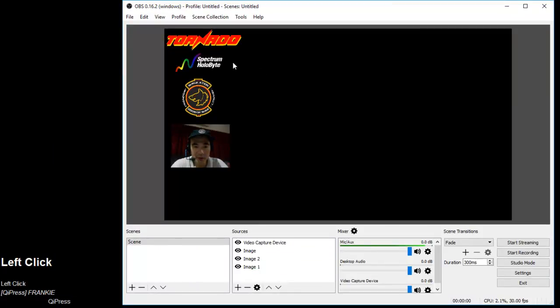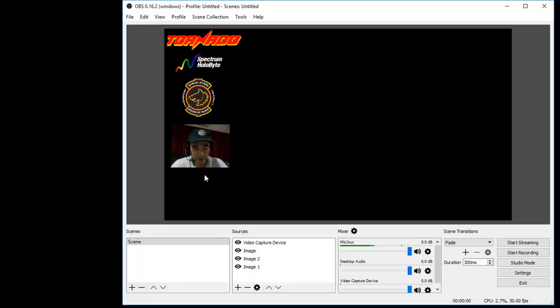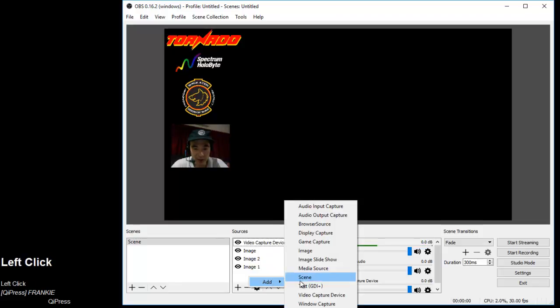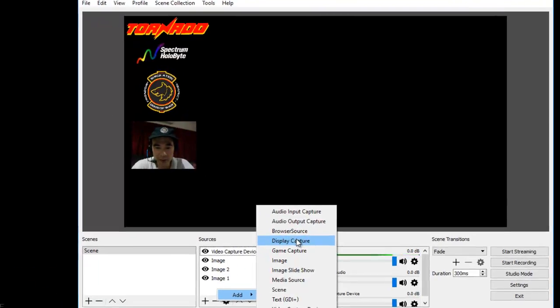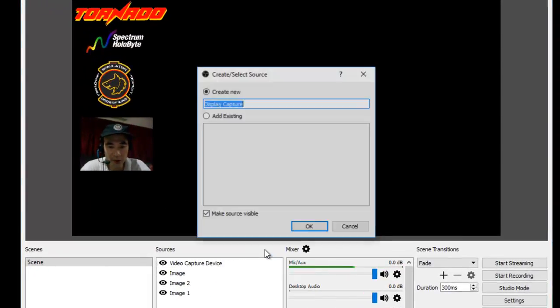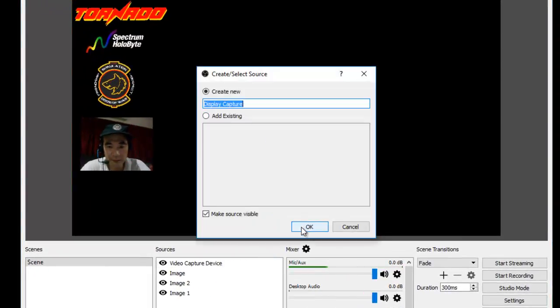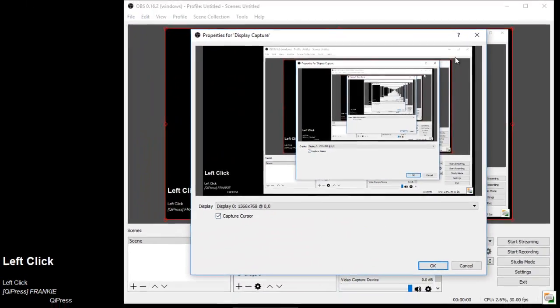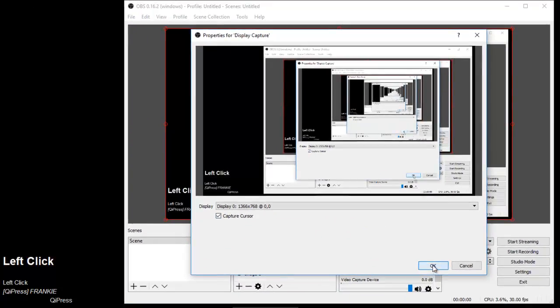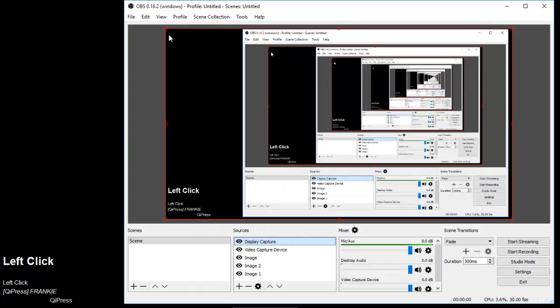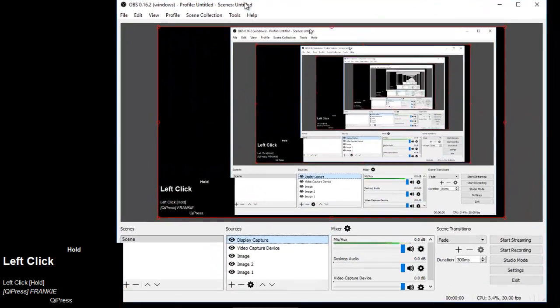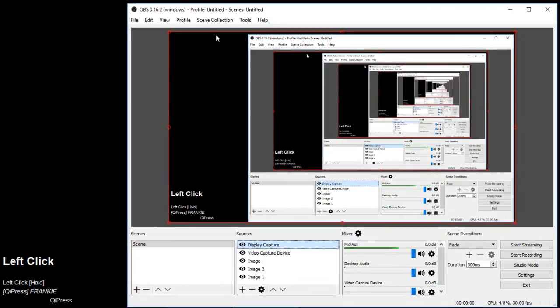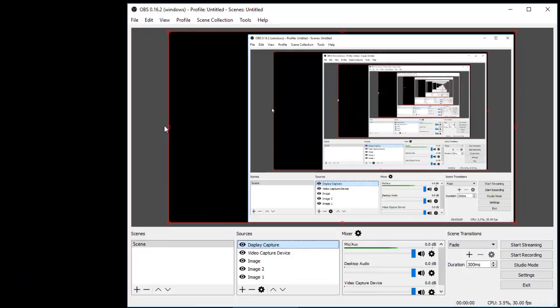As you can see, the keystrokes don't appear yet. That's because I need to add another display capture object. What I need to do is this is actually capturing my current screen.